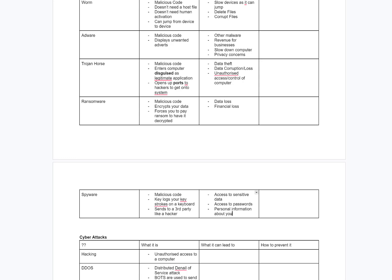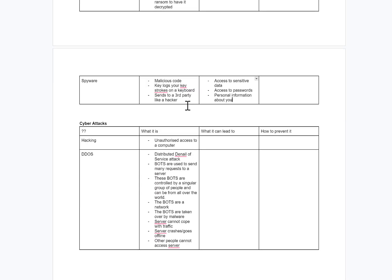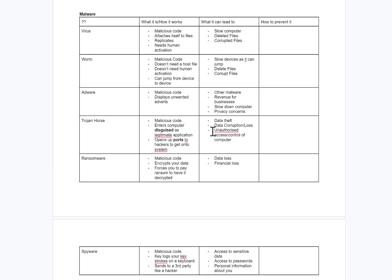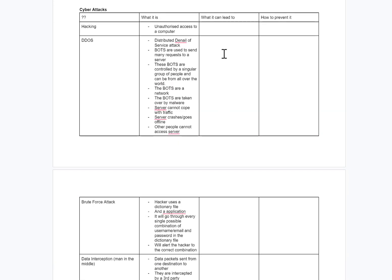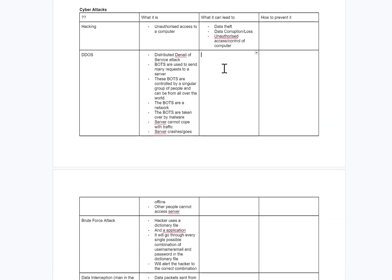Those are all different potential outcomes each can lead to. Hacking could lead to the same as Trojan horse — data theft, data corruption, unauthorised access. DDoS leads to the server being unresponsive, so the website will be down. For a business it means financial loss and loss of trust from customers.